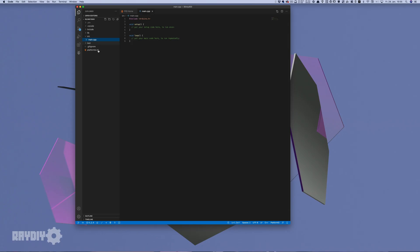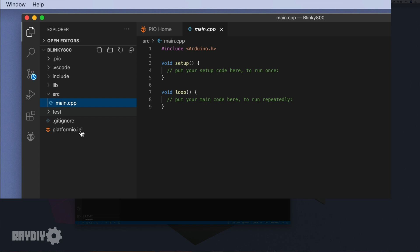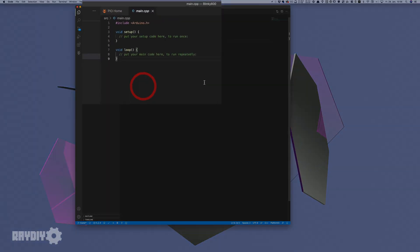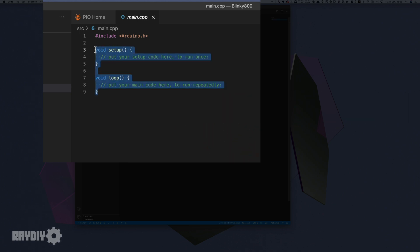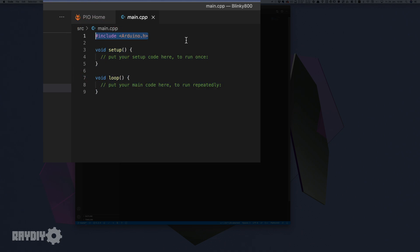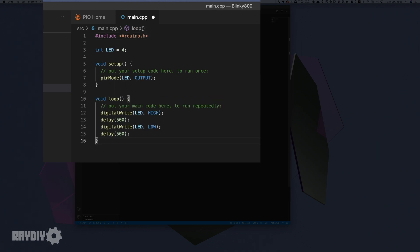The src folder is where main.cpp is located, which we open with a double-click. PlatformIO already fills main.cpp with the bare setup and loop methods. We also have to include the arduino.h library at the top — in the Arduino development environment this happens automatically in the background, but PlatformIO fills in this line for us.